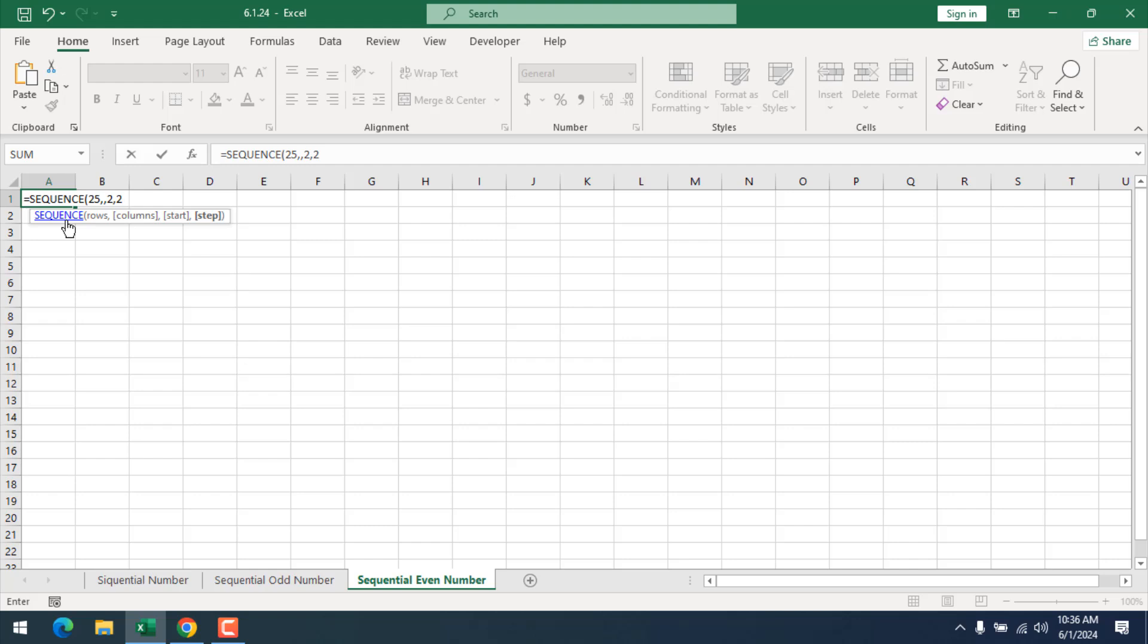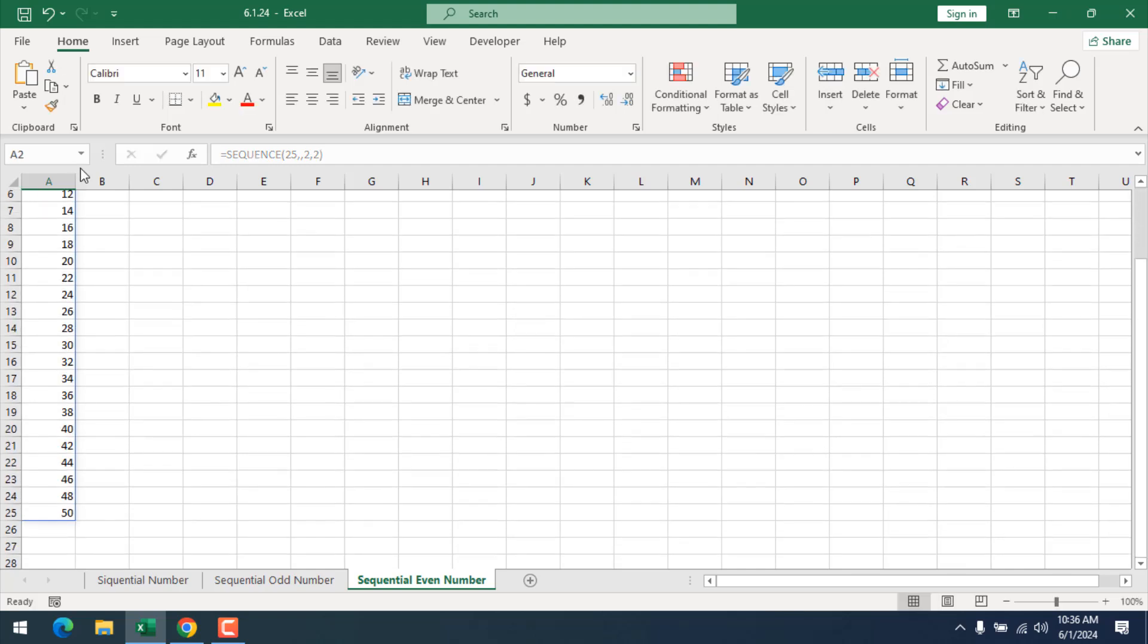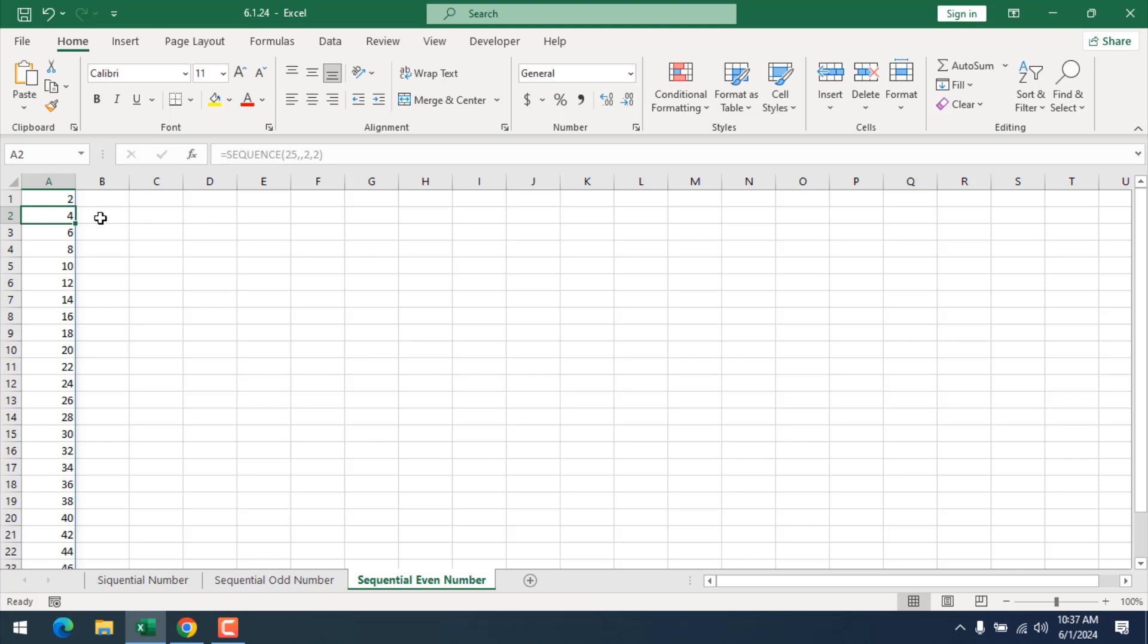The formula indicates we are going to start at 2 in cell A1, and the next value will be 4, and we are going 25 rows in this way. That will give us a sequential even number list of 2 to 50. Now if I close parenthesis and press Enter, you can see we have sequential even number list in Excel.